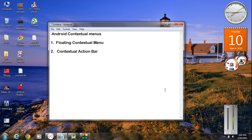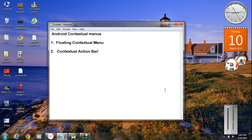If you use a floating contextual menu you can select only one item at a time. But if you use a contextual action bar or action mode you can select multiple items at a time. Contextual menus are generally used with list views or grid views, but you can use them with any view component by registering that particular view component object with the contextual menu.